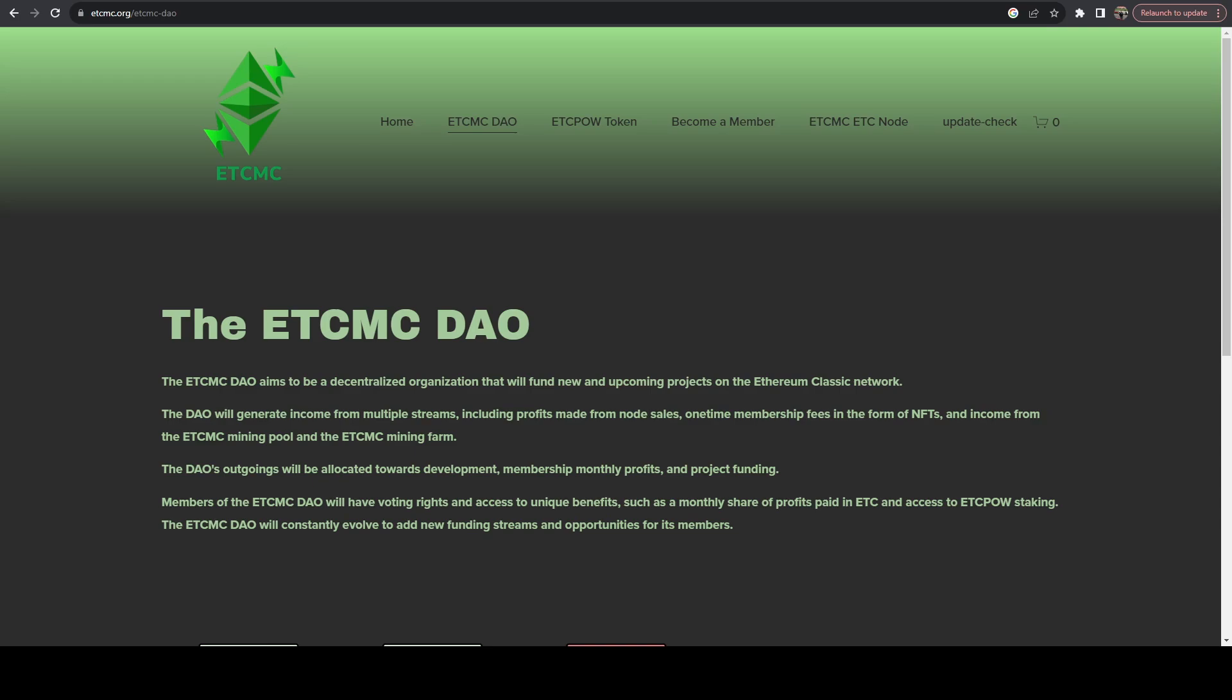They've recently seen massive price appreciation up to almost $2.50 and I've seen a lot of people have been having issues configuring it so that it runs optimally. So today I'm going to walk you through how I have mine configured.